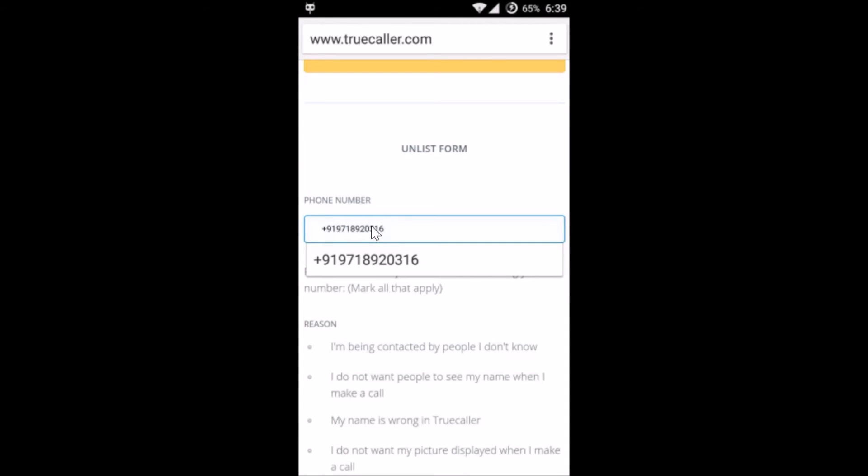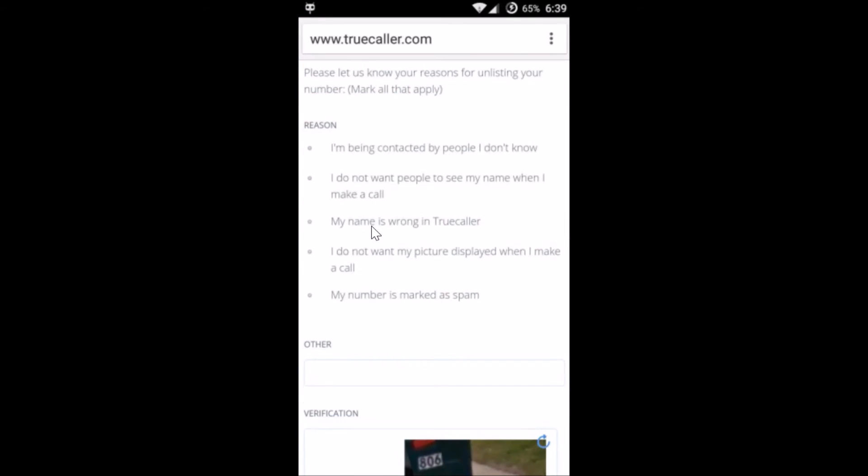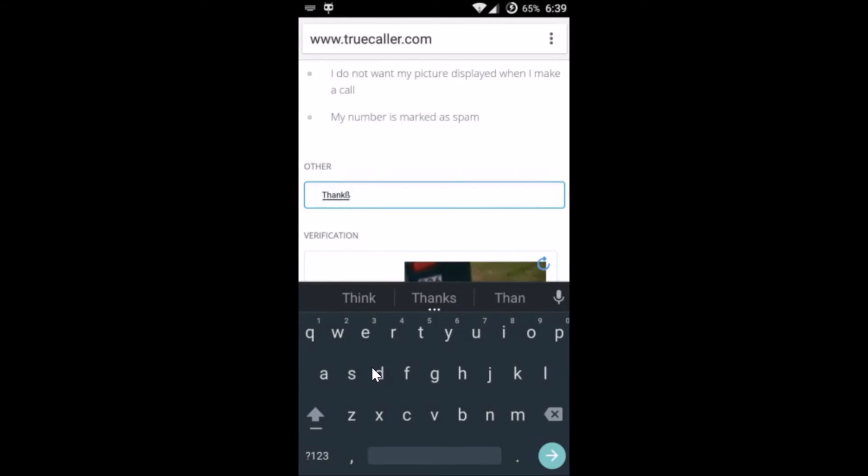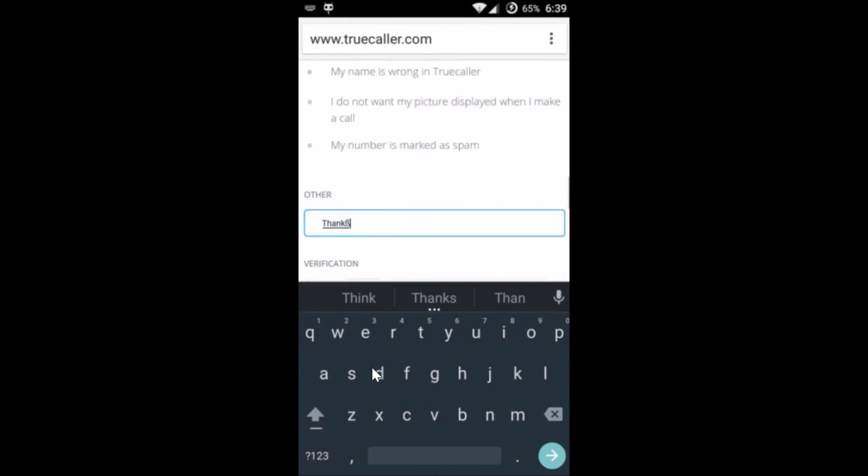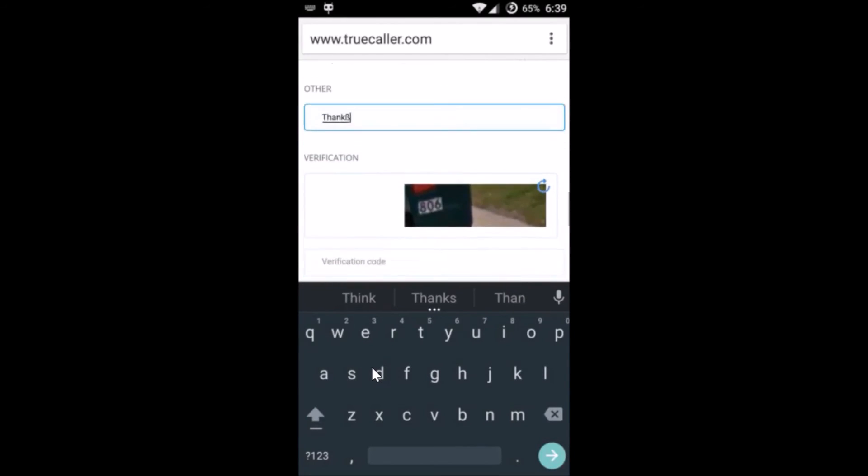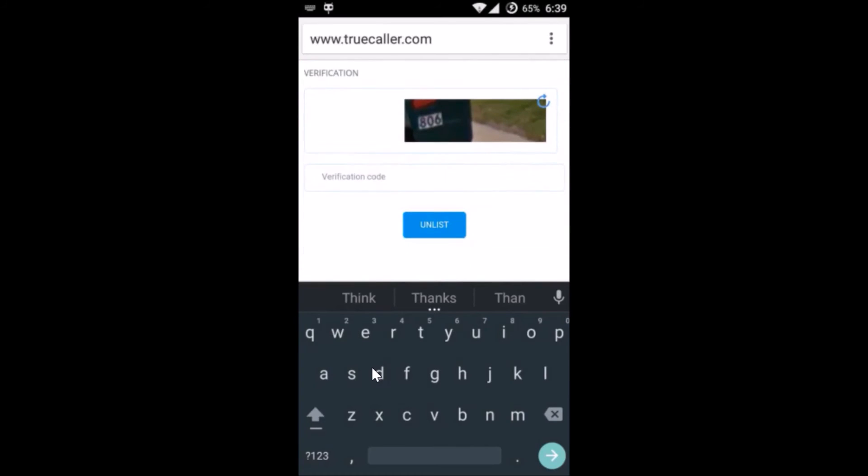After that, you need to provide the reason over here. I'm just selecting other reason. You can select any reason if you like, and just provide the captcha code over here.